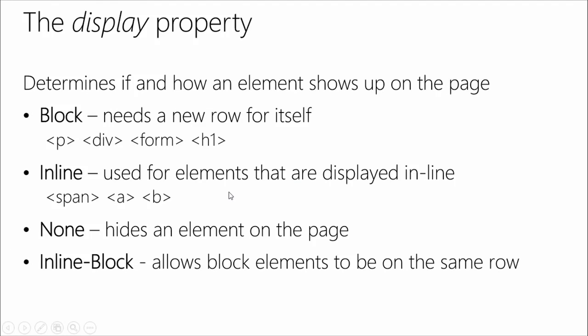So first, we should talk about the display property. This really gets an element to actually display on a page. There are two main types. The first is a block-level element, and those are the typical elements you're thinking of: paragraphs, divs, forms, headings, anything that really takes up an entire row for itself on the page.